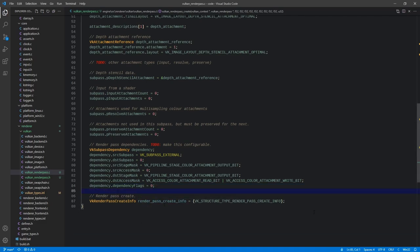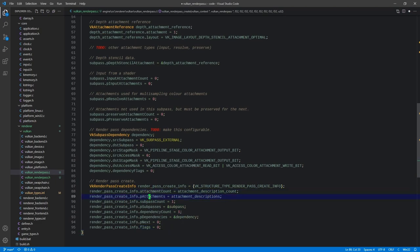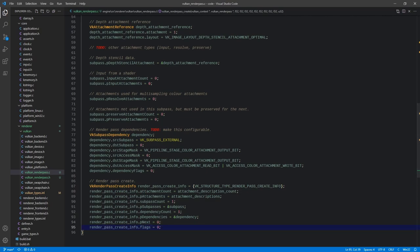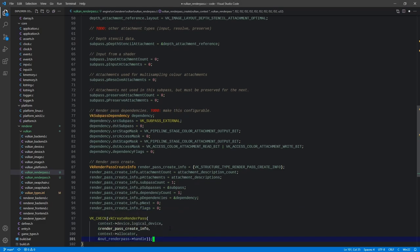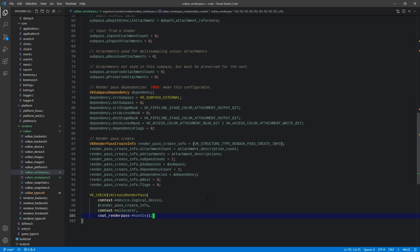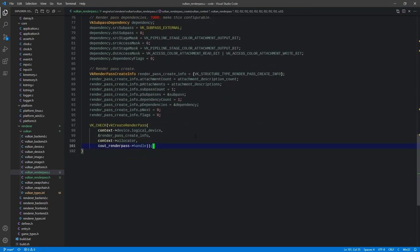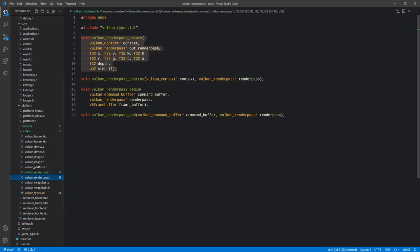Now we fill out our render pass create info: attachment count and attachments array, subpass count of one passing the address of our subpass, dependency count of one passing the address of our dependency, and pNext and flags zeroed out. Finally, we call vkCreateRenderPass, passing the logical device, the create info, the allocator, and writing to the handle. That's it for render pass create — it's mostly just filling out structs.